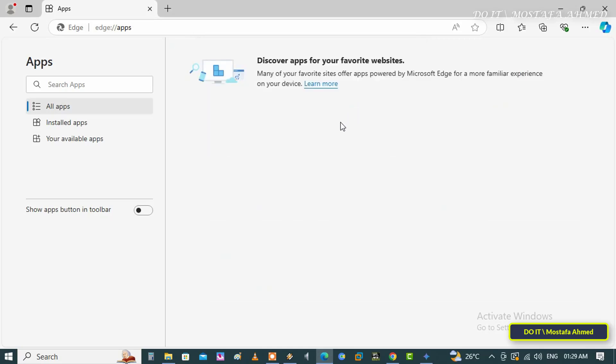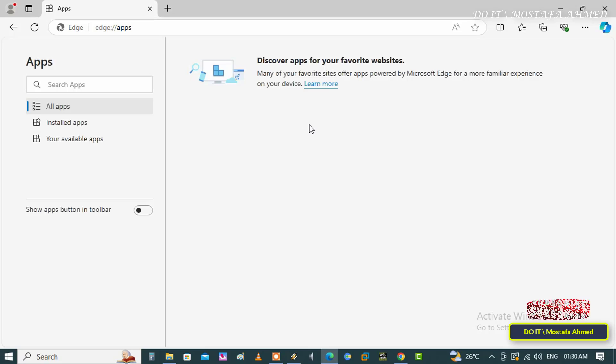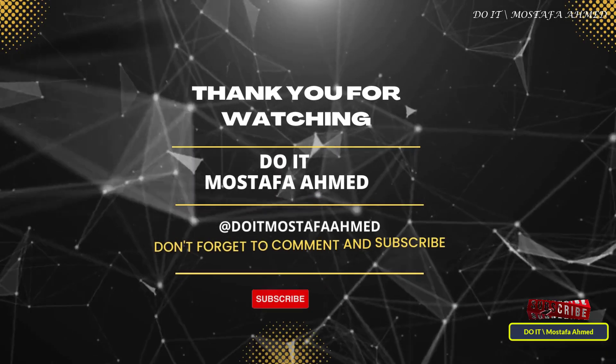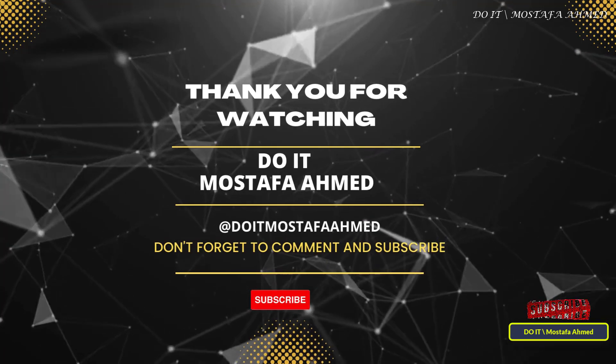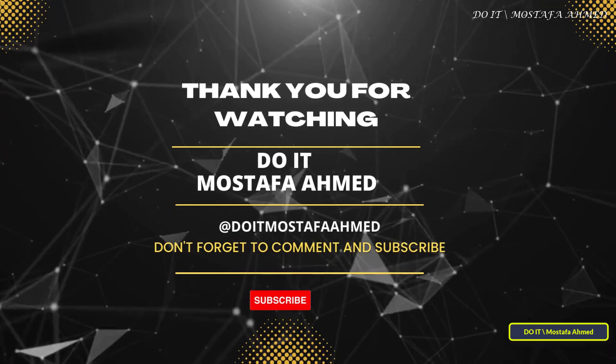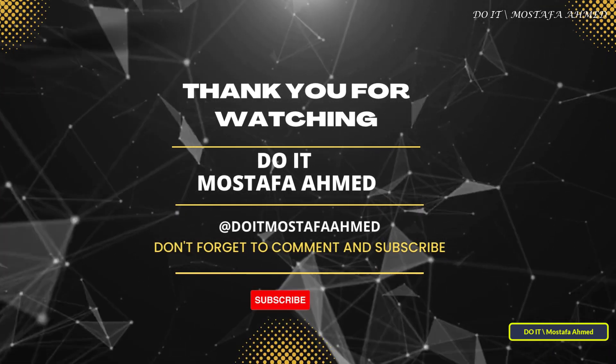This way you can use Google Gemini as an application on your Windows. Thank you for watching. I hope the video is useful to you and I hope you subscribe to my channel. I need your support, thank you.